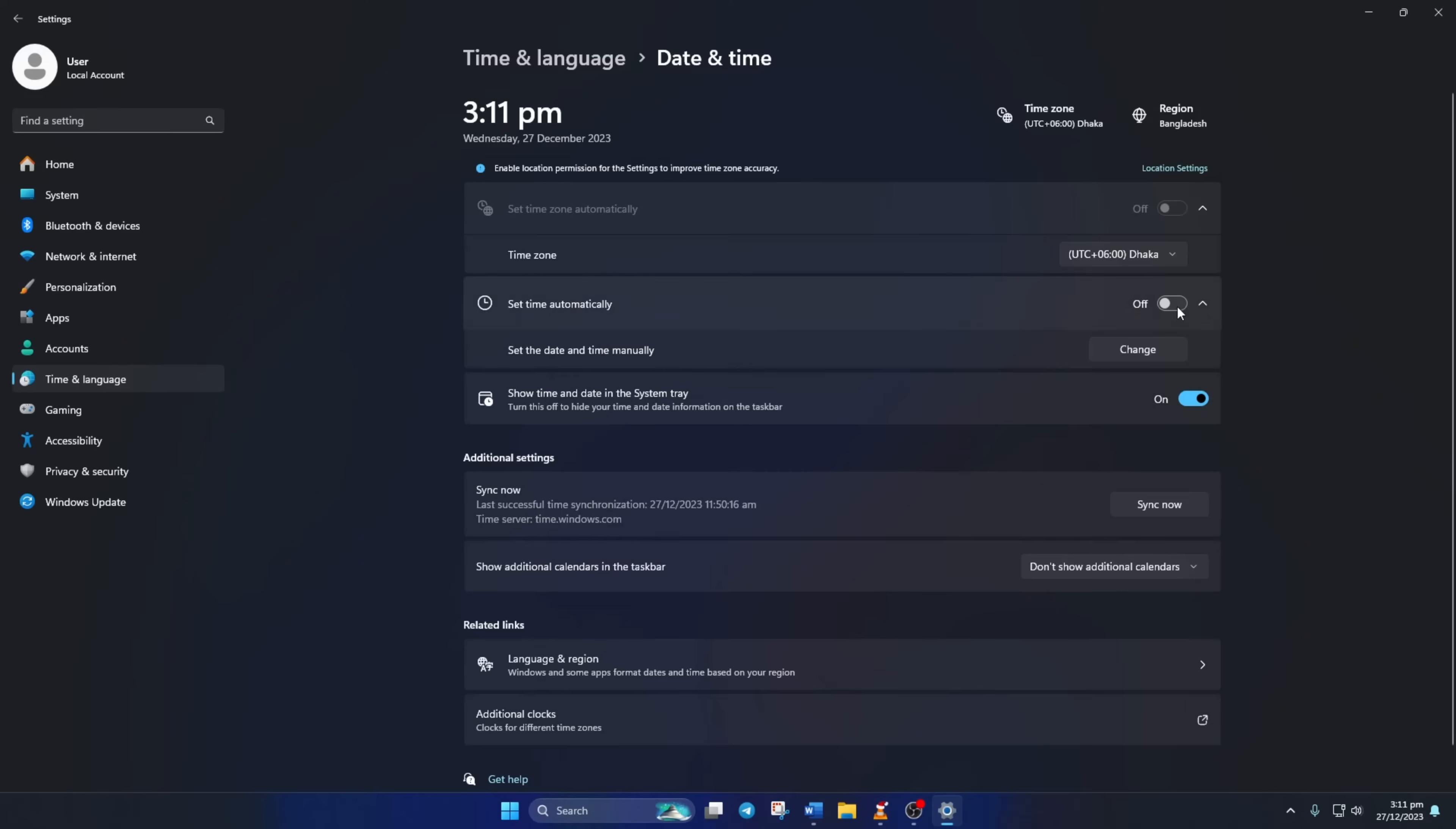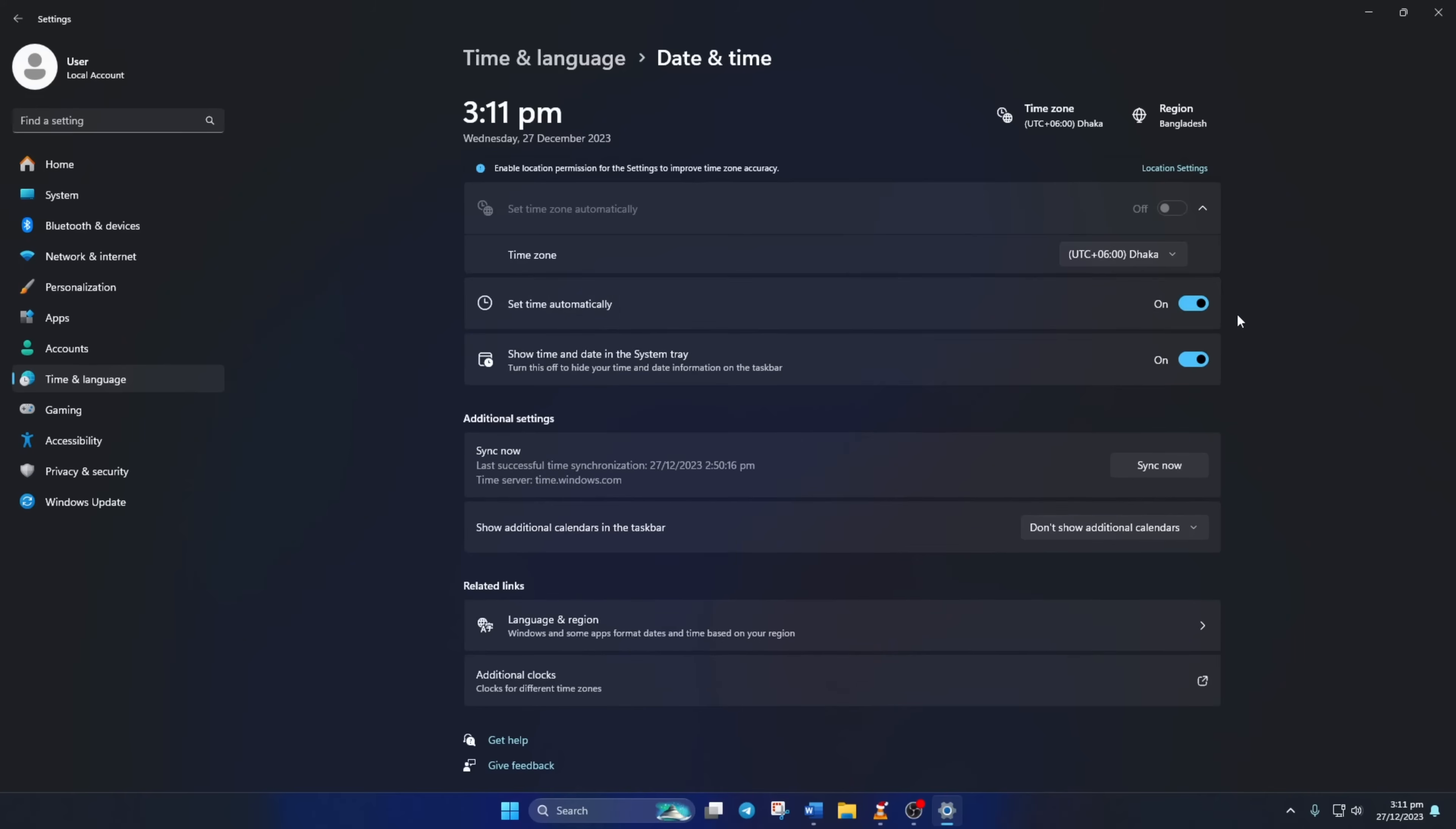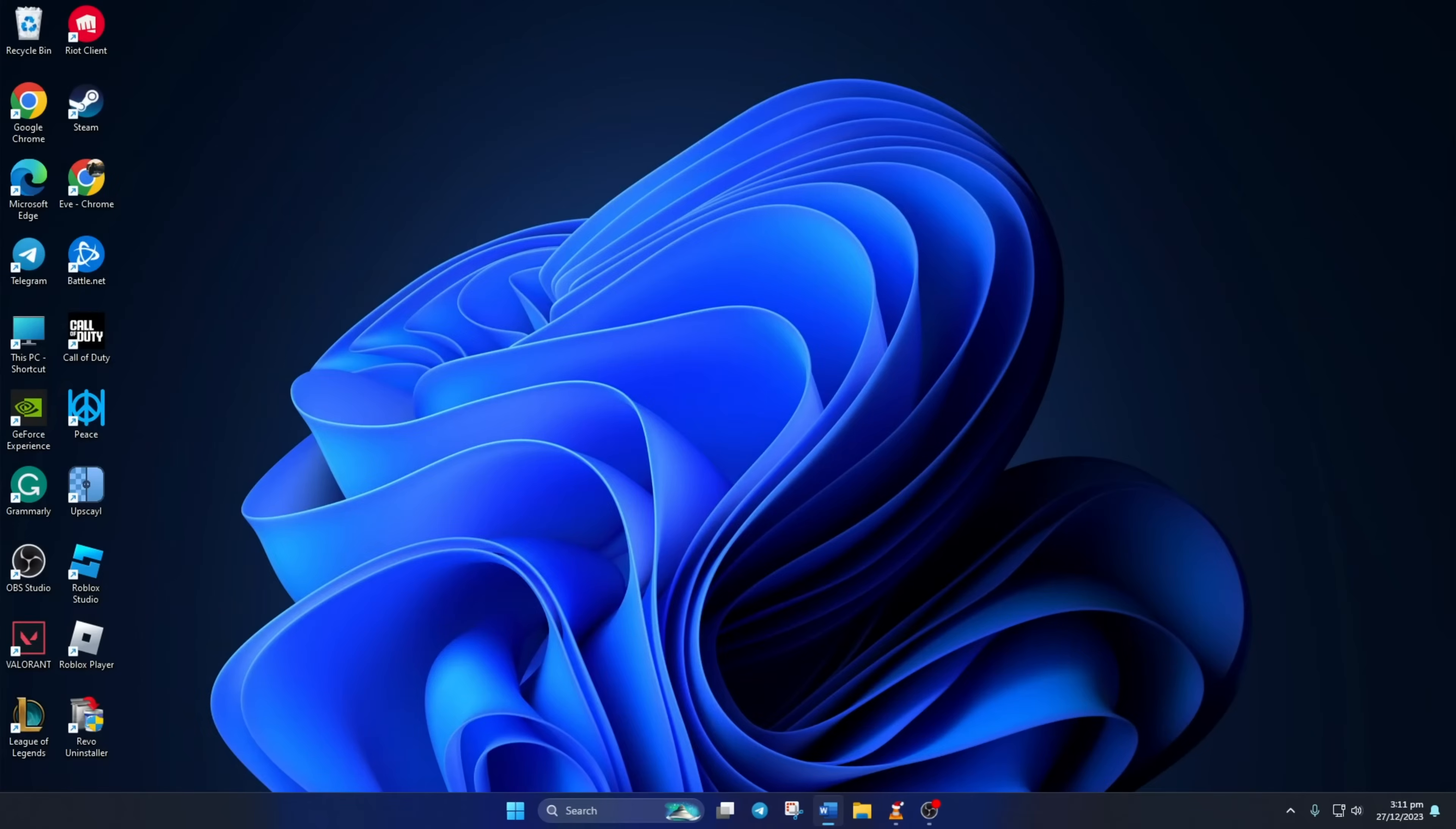then toggle on Set Time Automatically. Lastly, click on Sync Now. Windows will take a moment to update the time. Once it's done, close the tab and move on to the next step.